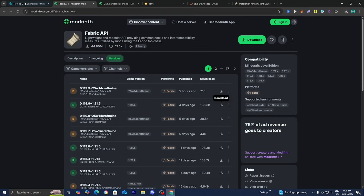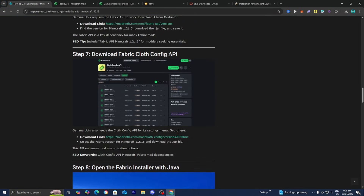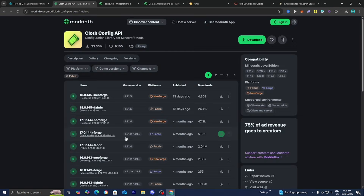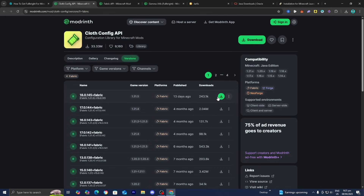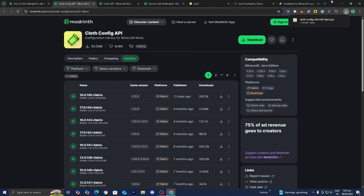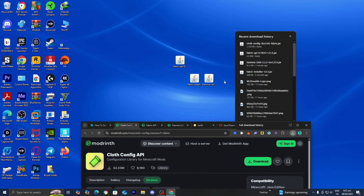Now we need to download one more mod, which is the Fabric Cloth Configuration API. Press on the download link underneath step number seven, and it will bring you to a page that looks like this. Make sure you locate game version 1.21.5, then press on Downloads, and then drag and drop the files to your desktop.